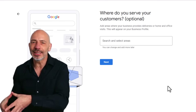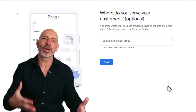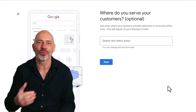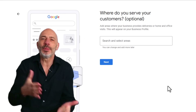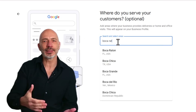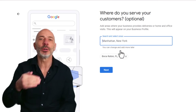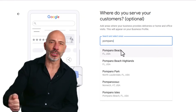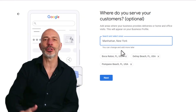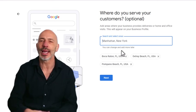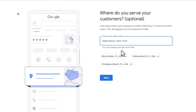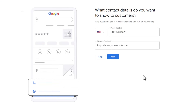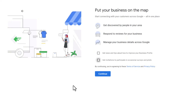Next, set up your service area — the locations where you actually serve customers. You can add up to 20 places using city names or zip codes. Keep it straightforward and stick to the areas you actually serve. Since my business is based in Boca Raton, I'm adding Boca Raton as my primary location along with nearby cities like Delray Beach and Pompano Beach. Only include areas within a two-hour drive from your base — Google's guidelines don't allow anything further. Enter your contact phone number and website, then agree to Google's terms and conditions.